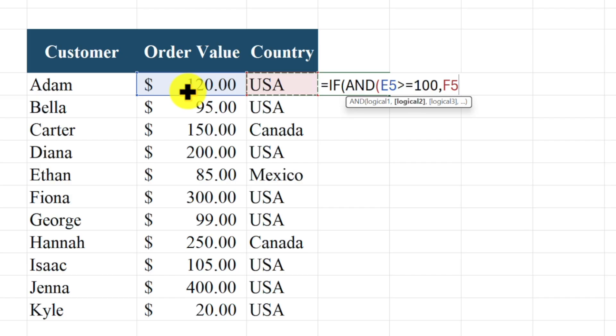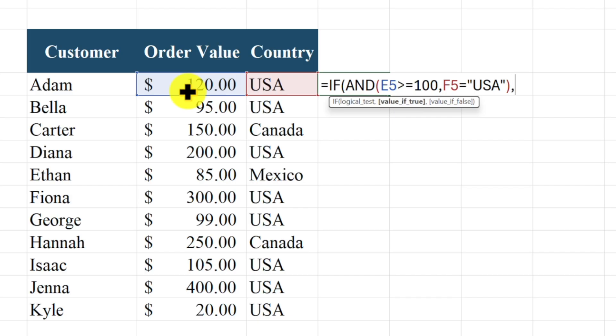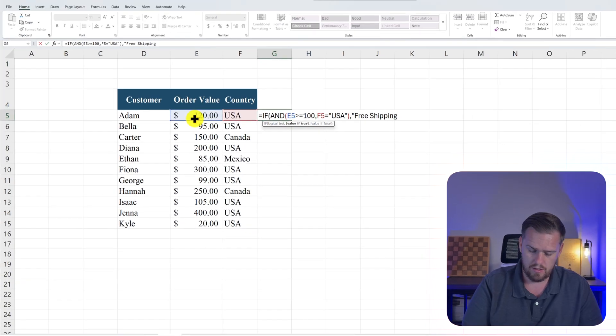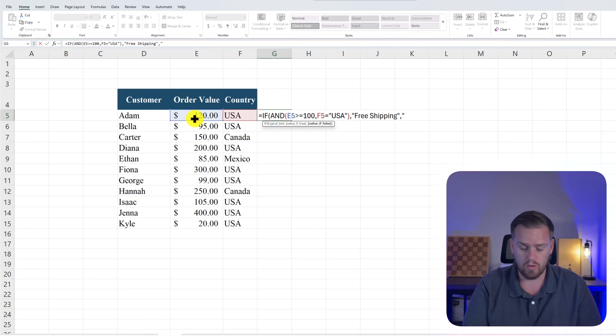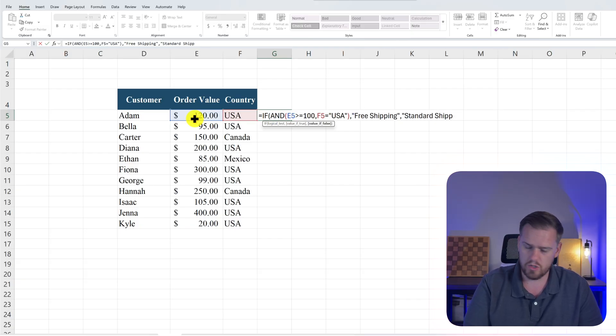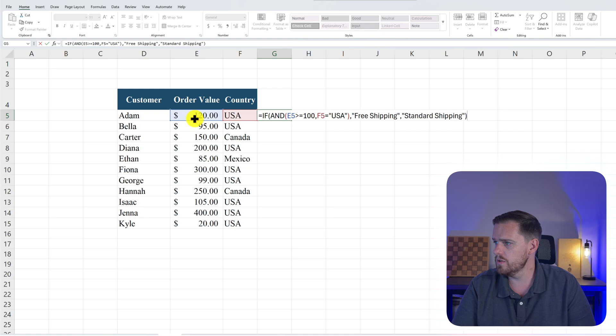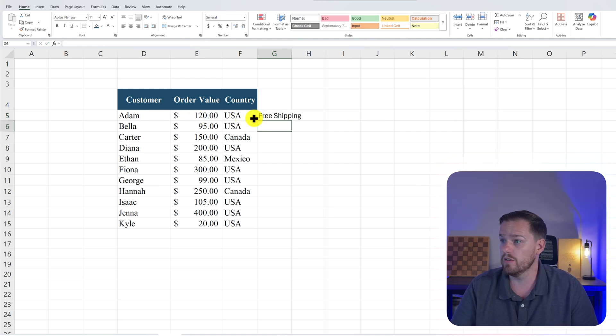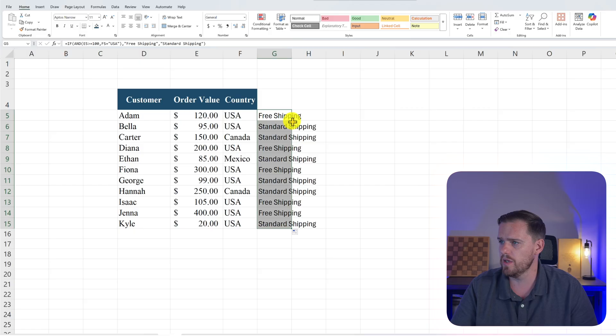So we're going to say F5, the country needs to be equal to in quotations "USA". And then we'll close that. And then our value if true will be in quotations "free shipping", and in quotations again we'll put "standard shipping", and we'll close our parentheses. And boom, we see that Adam spent $100 and he's from the USA so he gets free shipping.